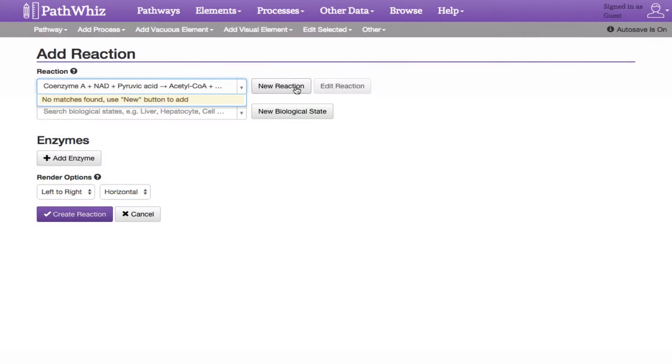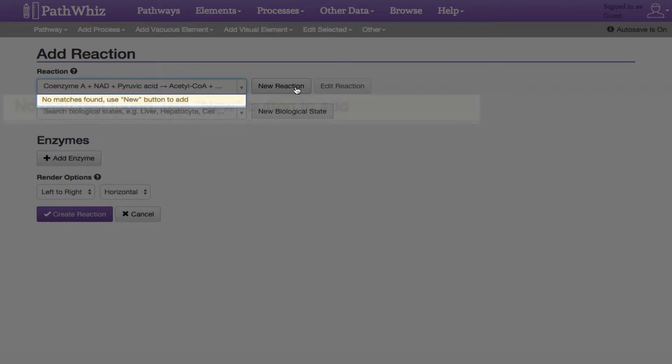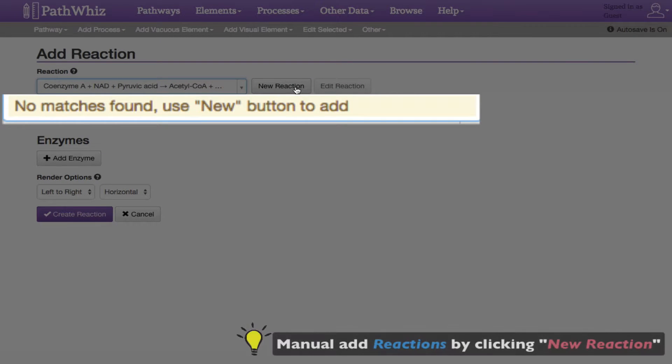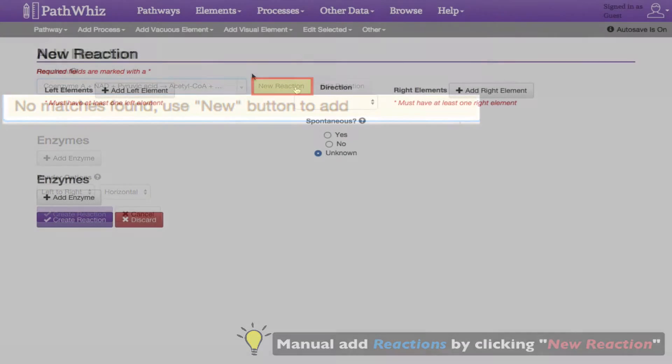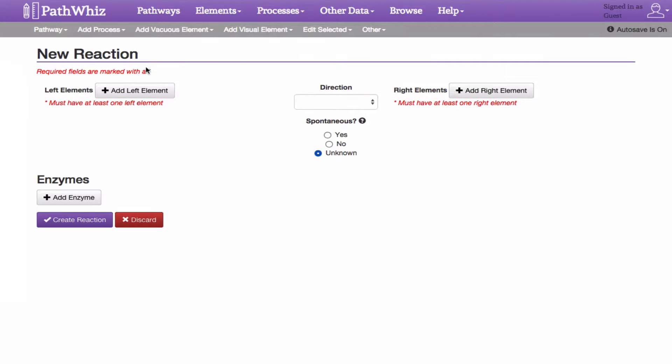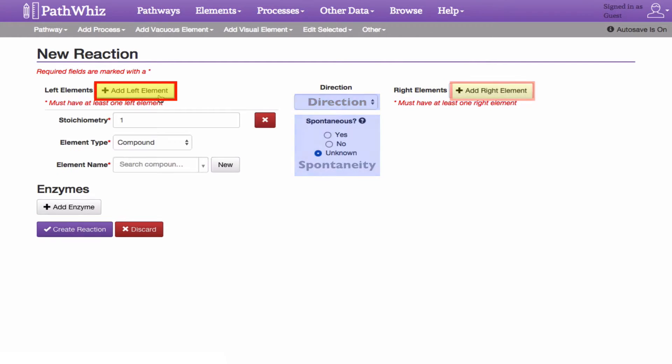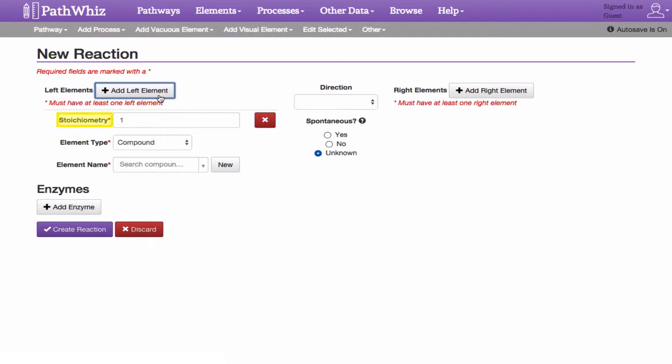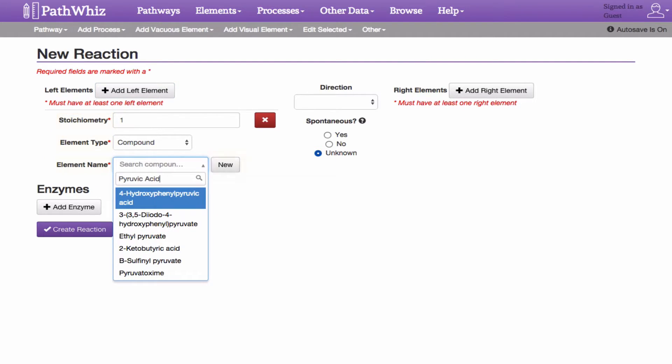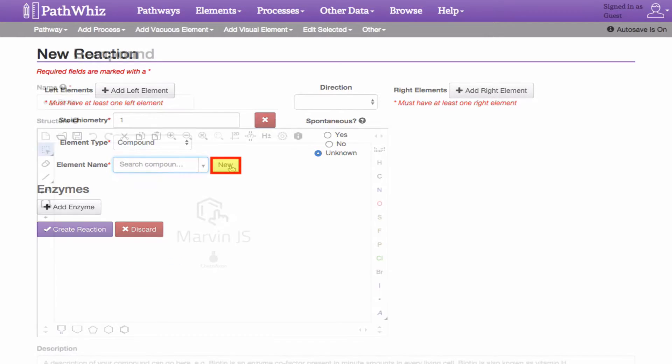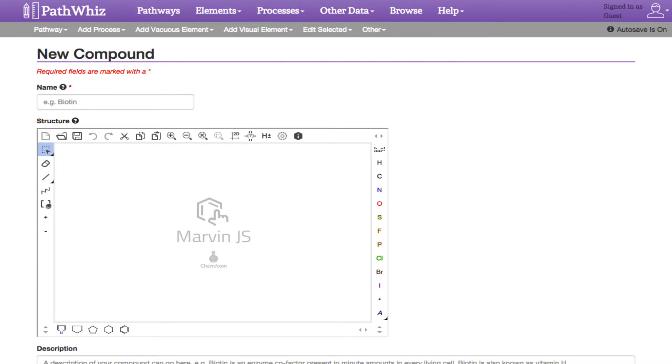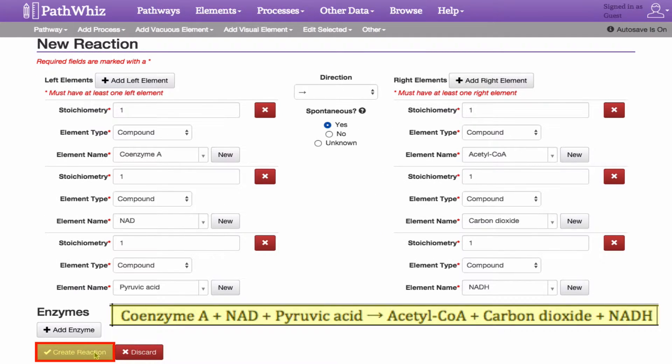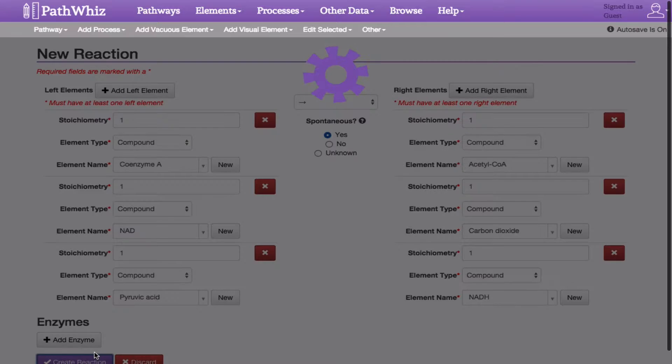In some cases, if a reaction is not listed in the PathWiz repository, we can add our reaction manually by clicking the New Reaction button. Here, we can specify the left and right elements, direction, and spontaneity of the reaction. When adding elements, its stoichiometry, element type, and element name must be specified. If our element is not listed, click Add Element, which follows the same procedures.